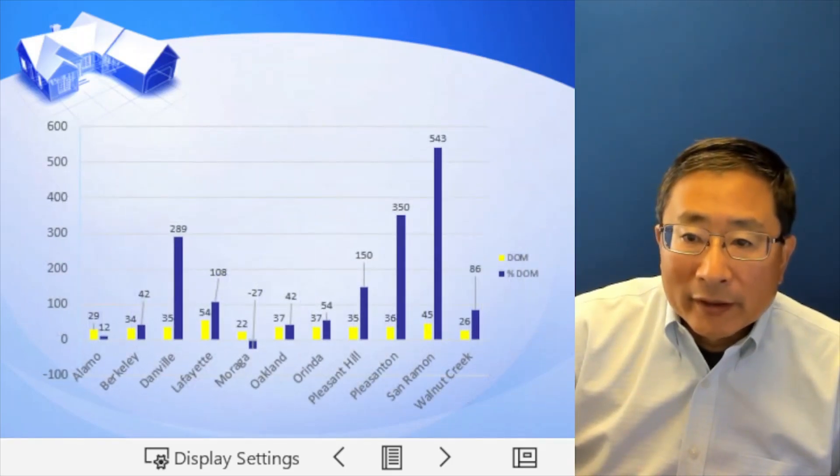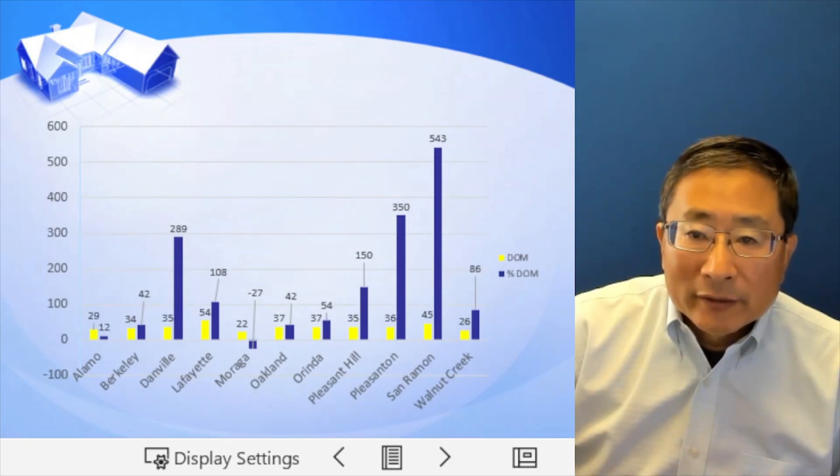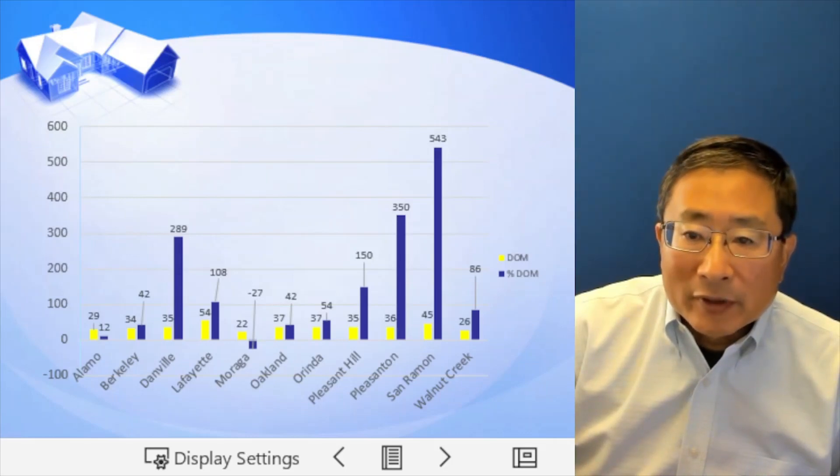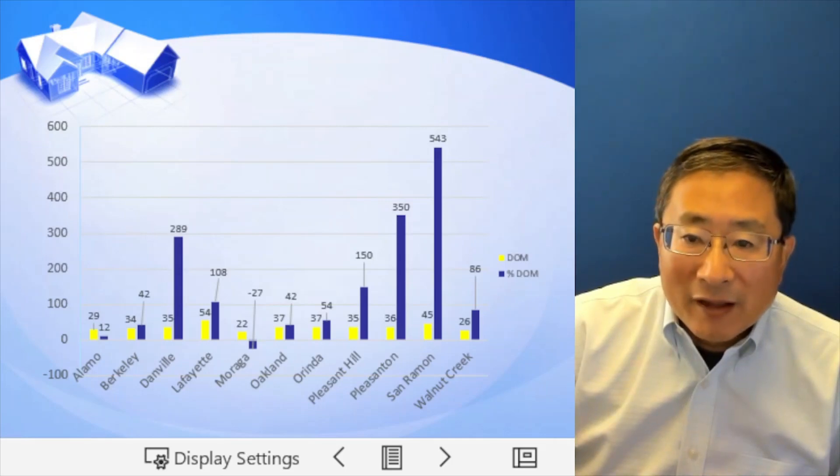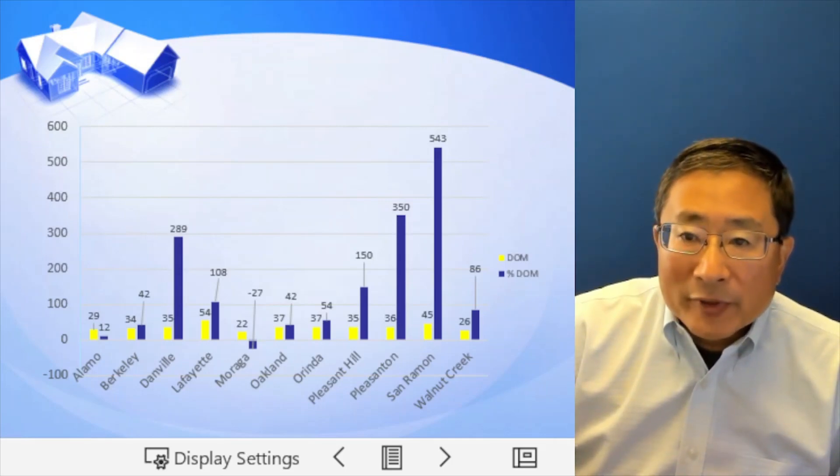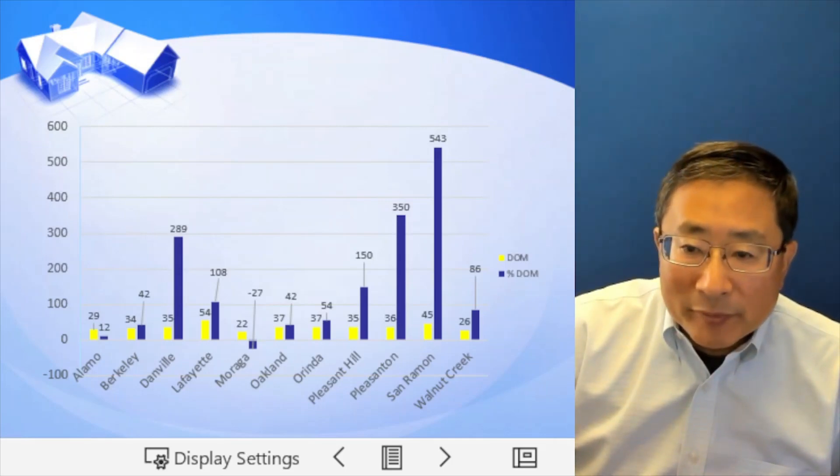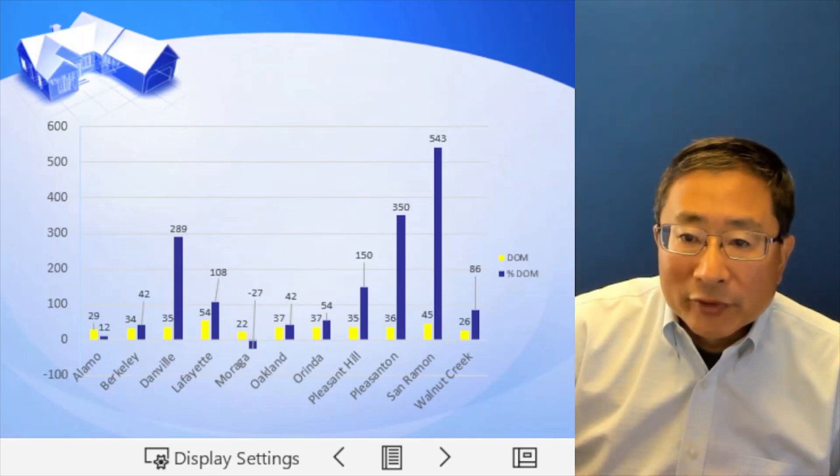Look at the days on market. So the yellow, that's the actual days on market. And the blue, that's percentage of changes. San Ramon changes the longest, that's 540% longer. So it's 45 days now.